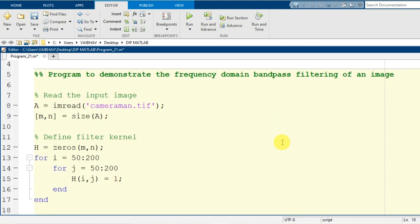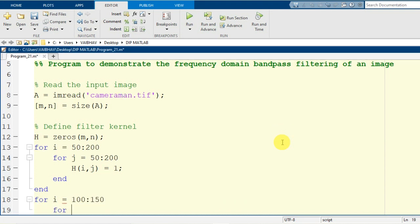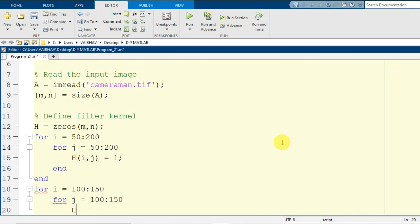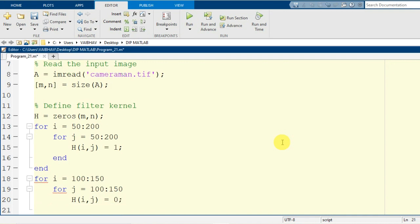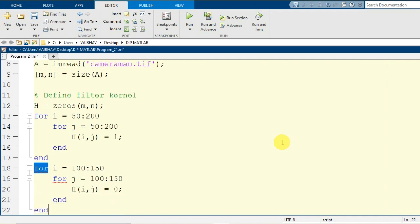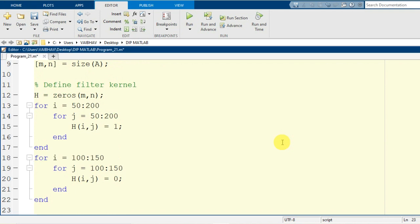For bandpass filtering there should be a specific region limit. So I again start a nested for loop: the outer loop variable I runs from 100 to 150, and the inner loop variable J iterates from 100 to 150. Within this loop, H(I, J) is set equal to 0. Ending the nested for loops completes generation of the filter mask for bandpass filtering.